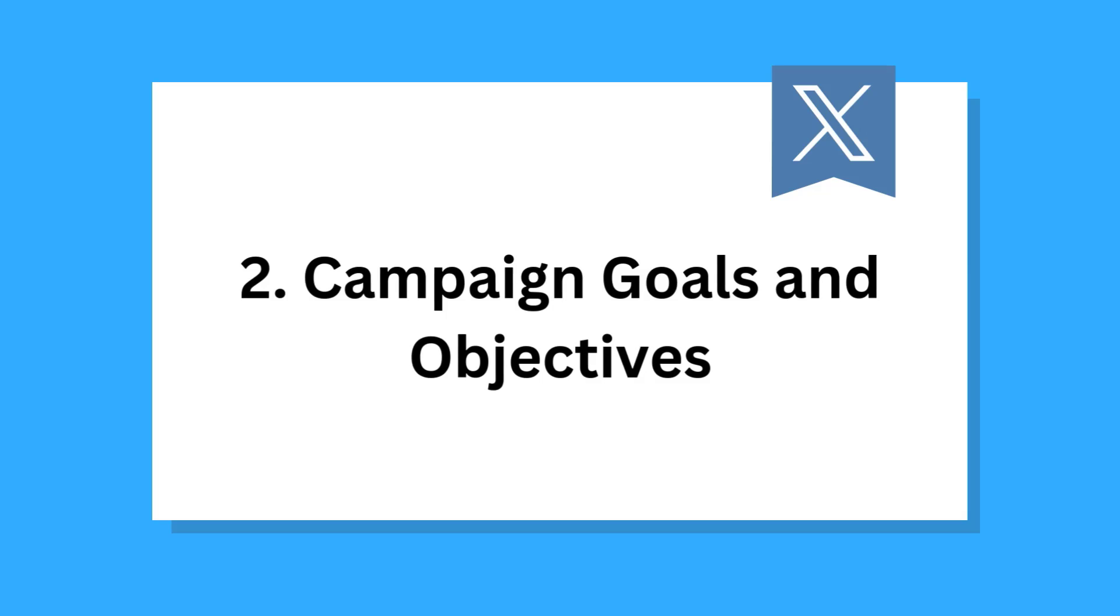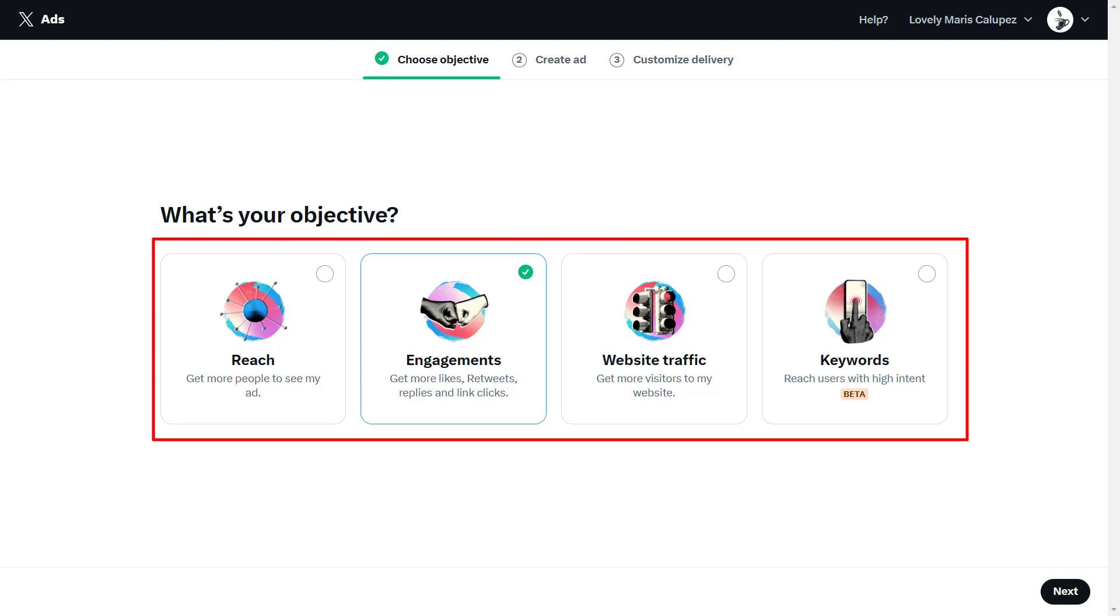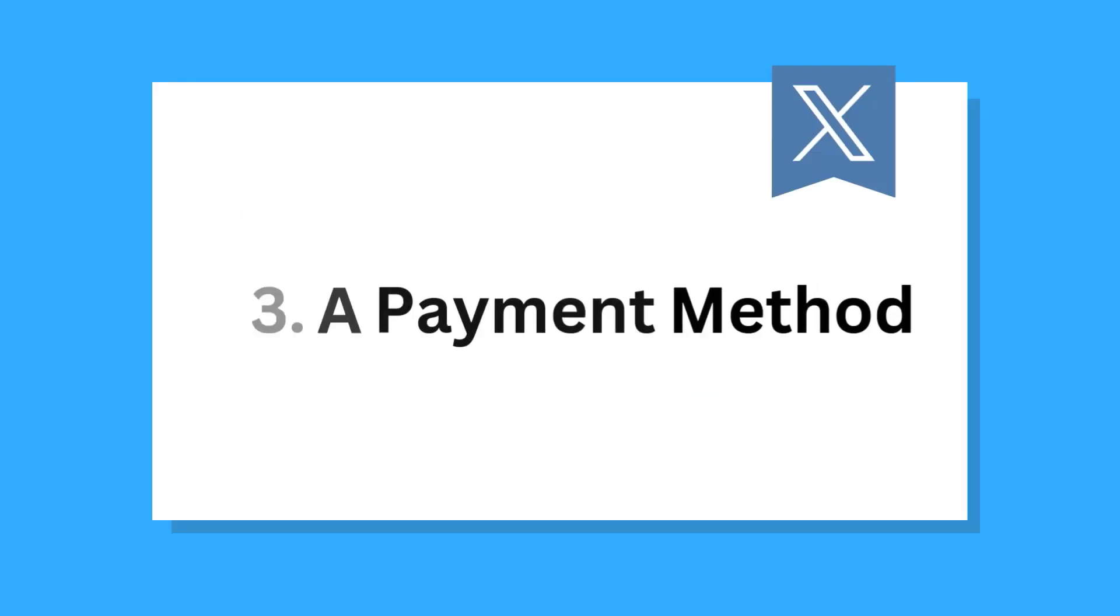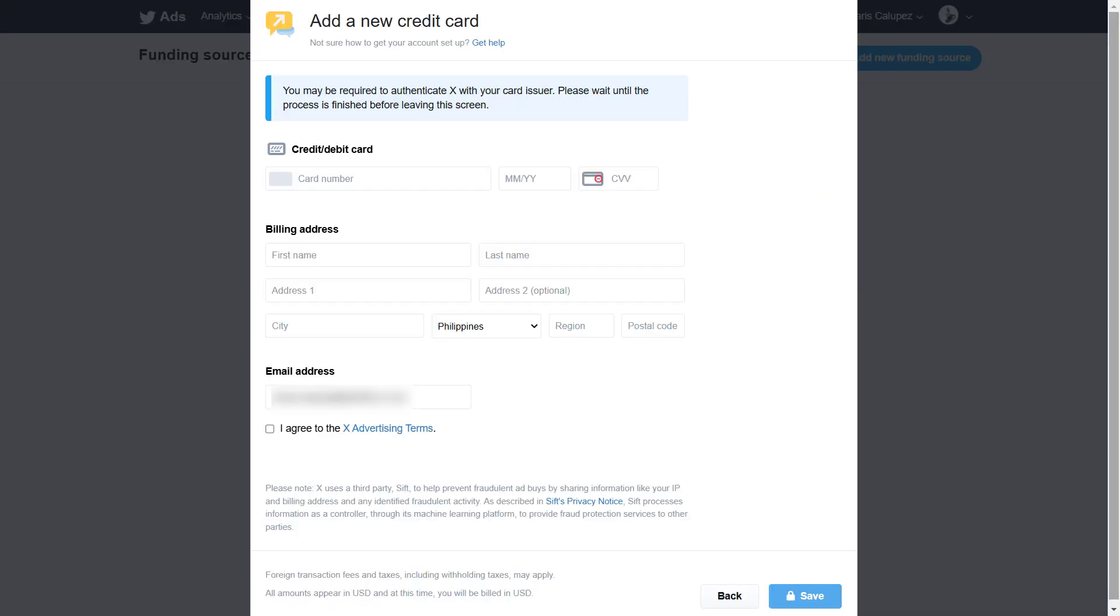The second one is campaign goals and objectives. Clearly define what you want to achieve with your campaign. For example, website traffic, brand awareness, or video views. The third one is a payment method. You will need to provide billing information such as a valid credit card or PayPal account to pay for your ad spend.